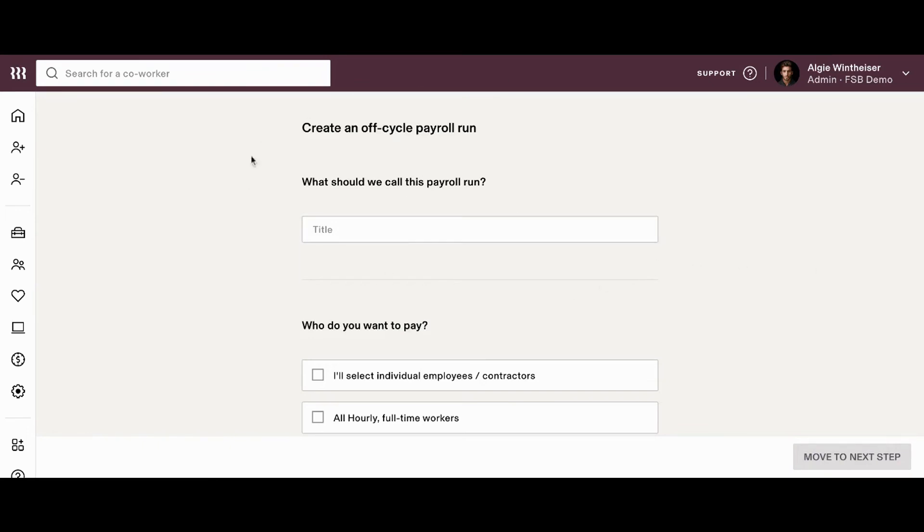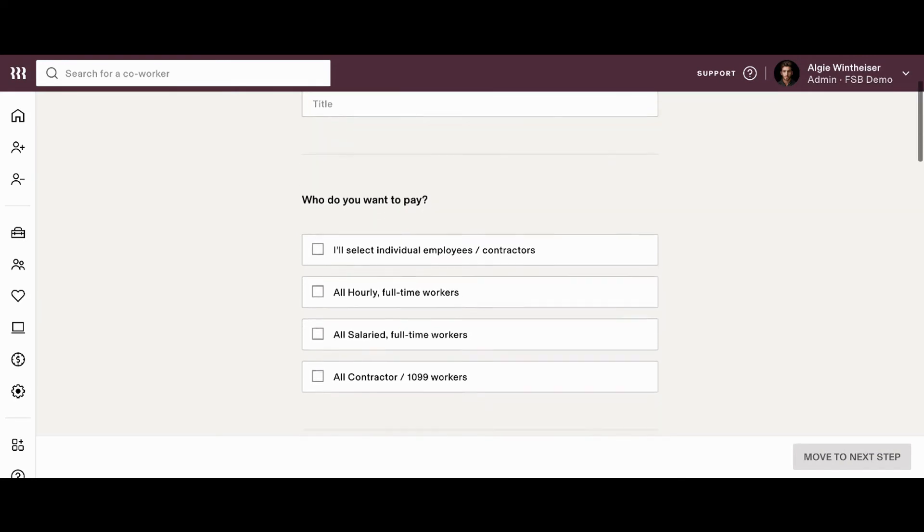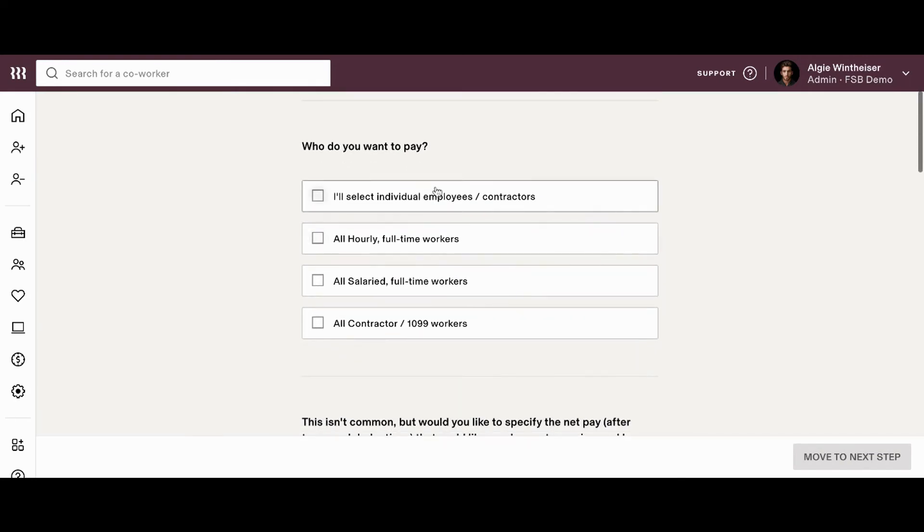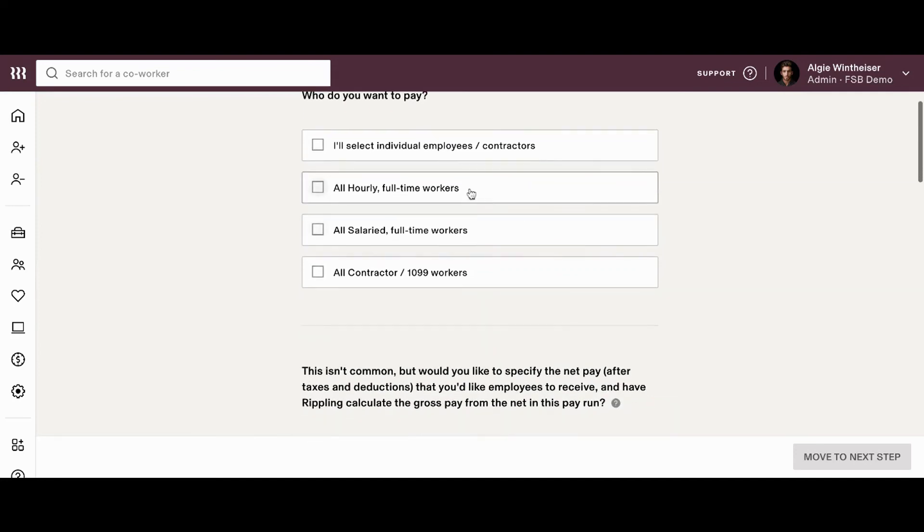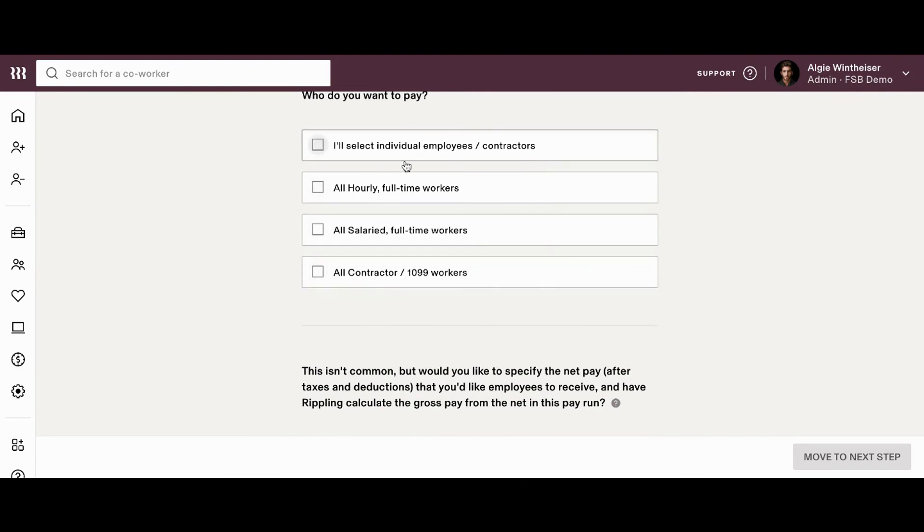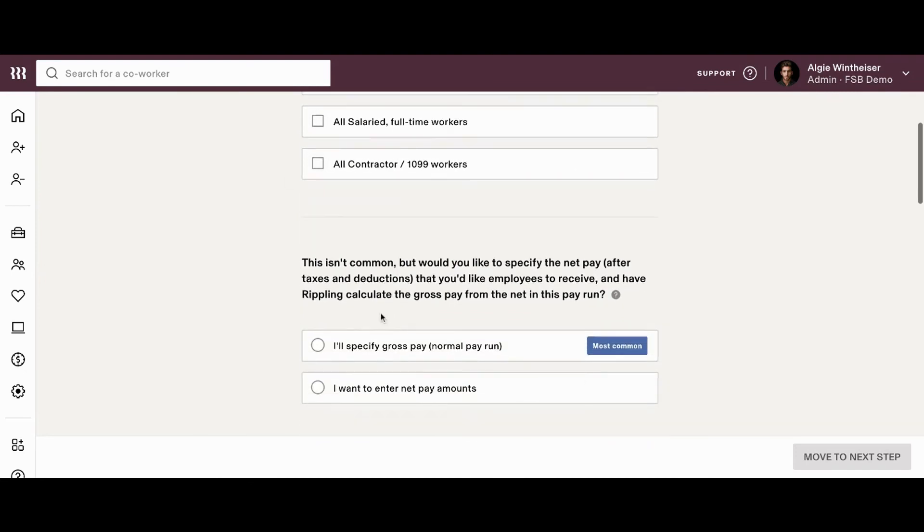You'll be able to give this payroll a title. So, if you're processing bonuses or any off-cycle payments, you can create a title so that it's really easy for you to track in your reporting. You'll then be able to decide who you want to pay. If you want to choose individual employees or contractors, does this only apply to a couple of your employees? Would you like to pay all of your hourly, all of your salaried, all of your contractors? You can choose here exactly who this payroll is going to apply to.